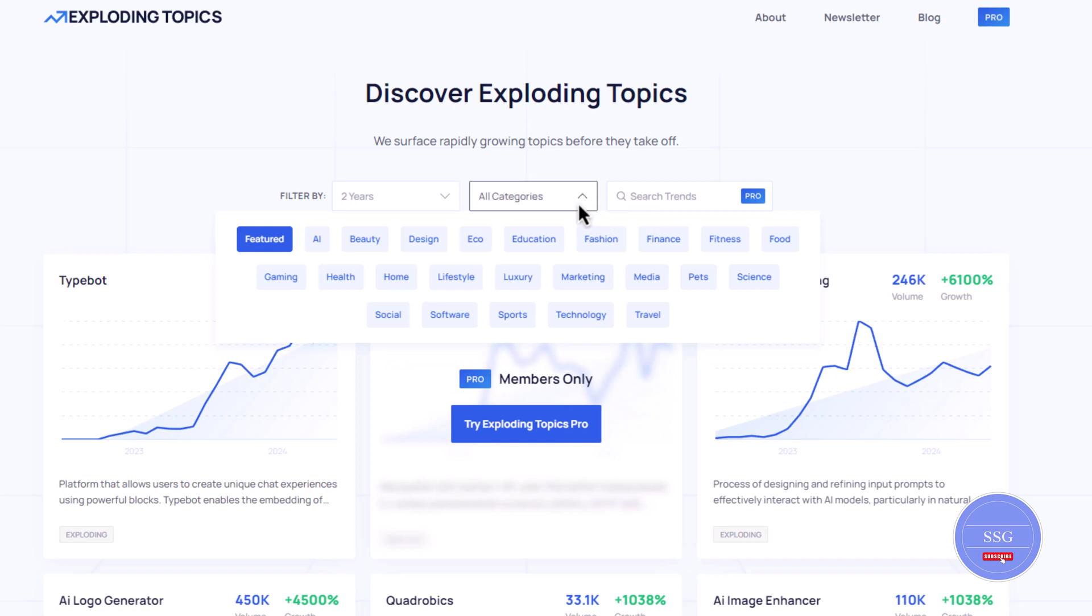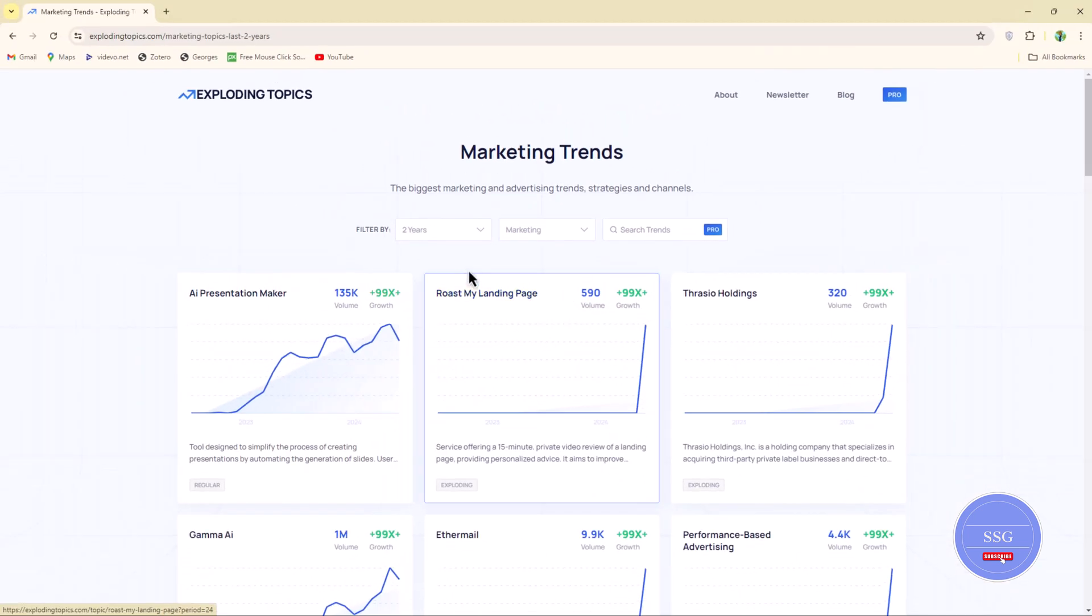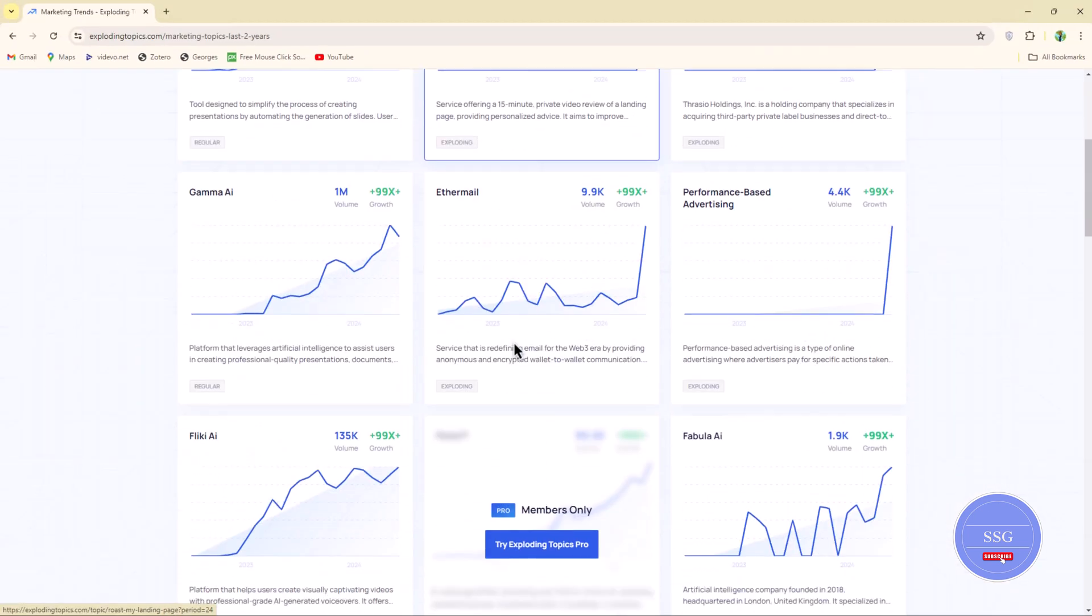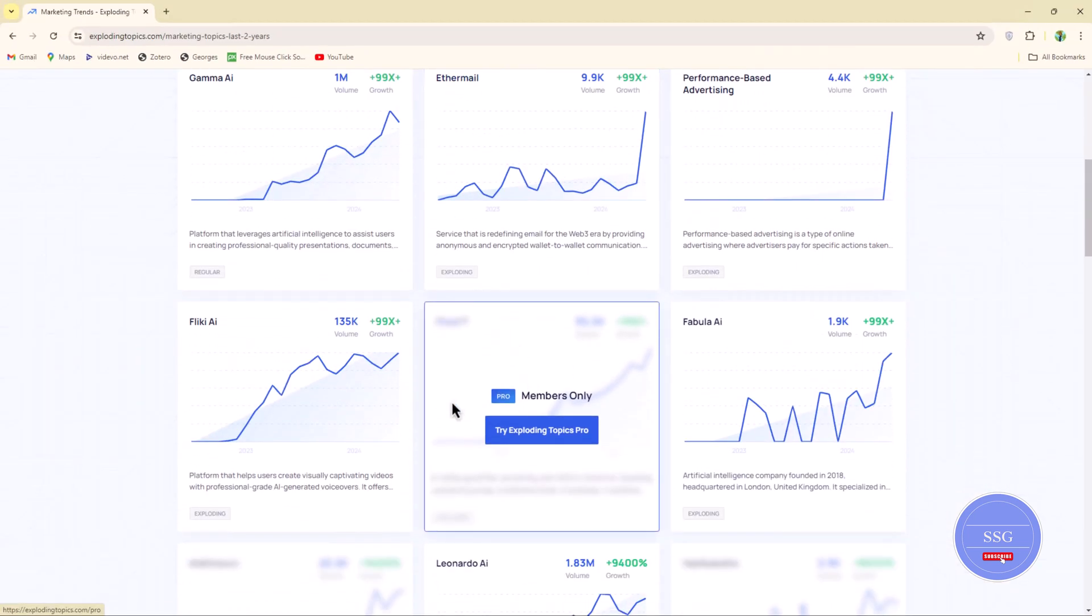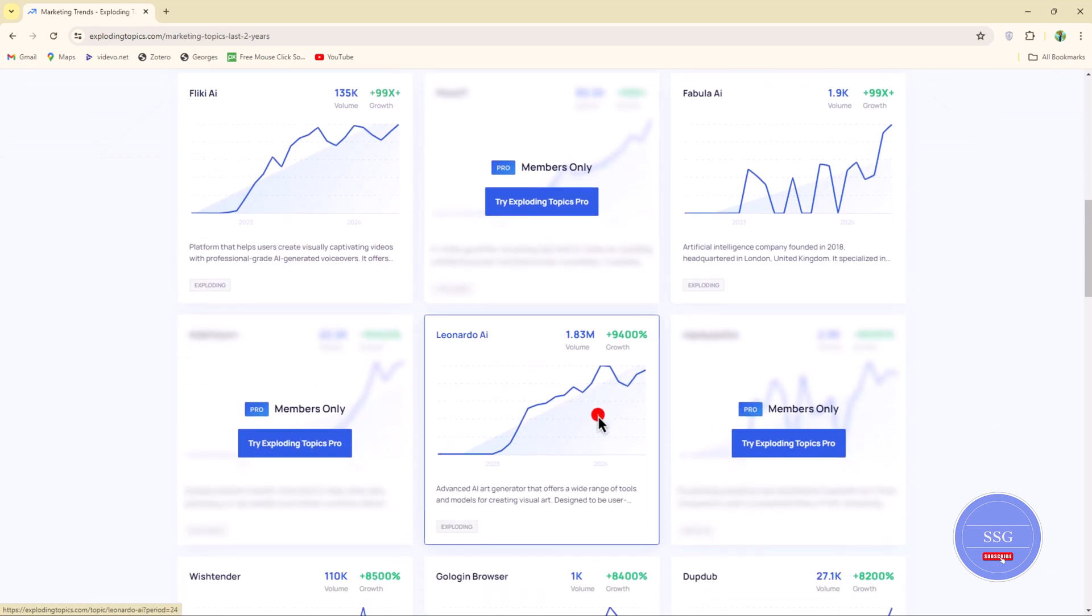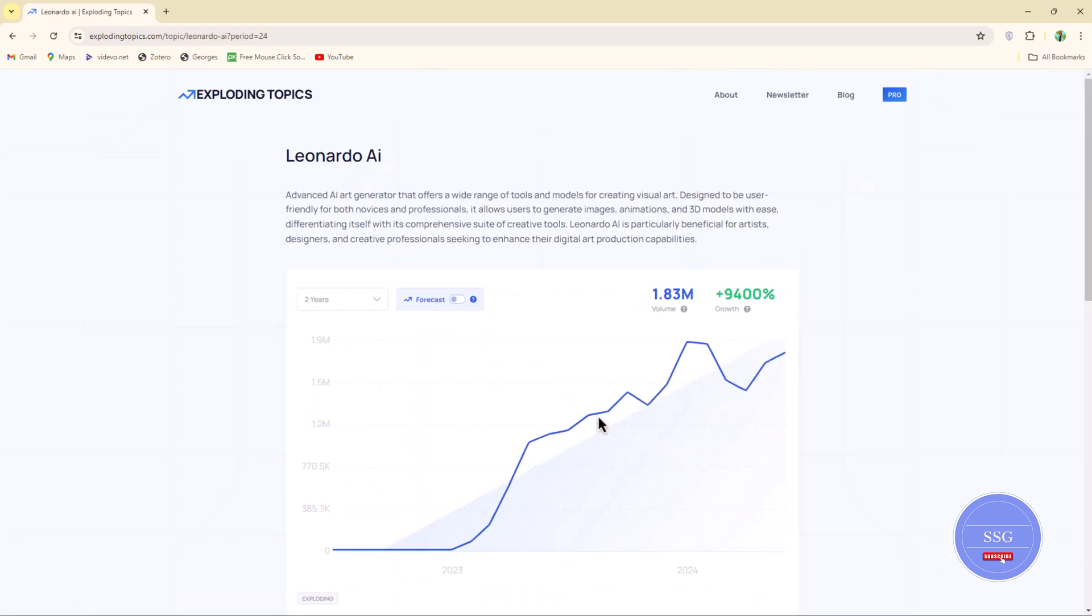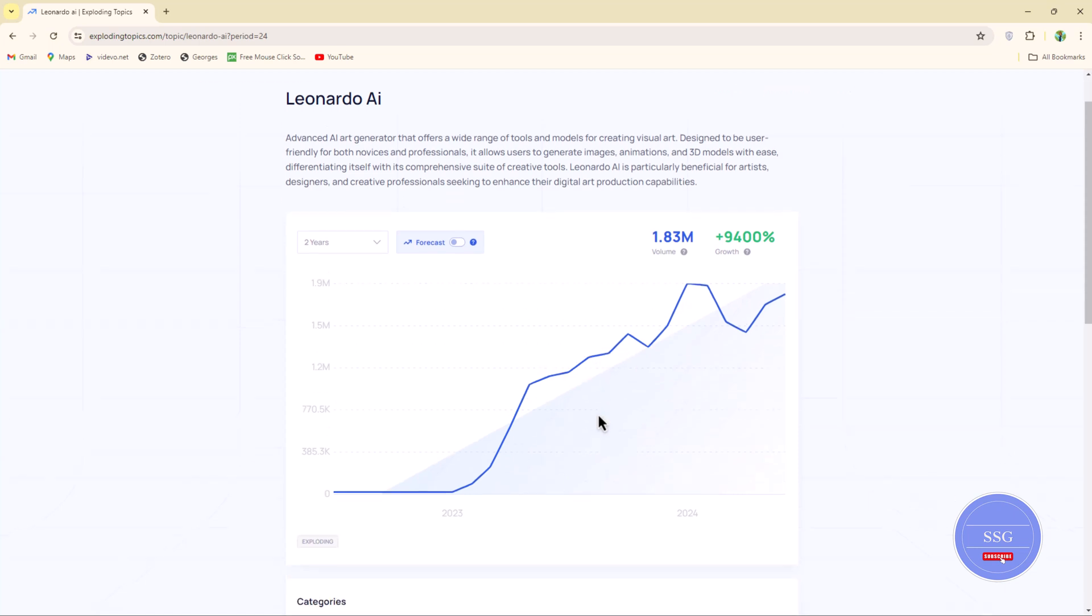Let's select Marketing as an example. Here you'll find trending topics, some free and some paid. Click on any trend to see more details, including related searches and historical data.